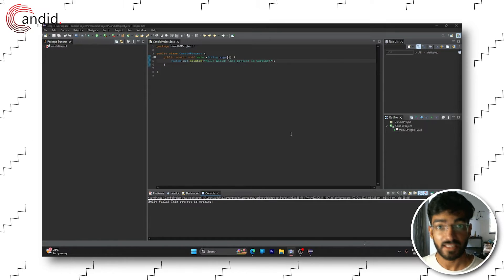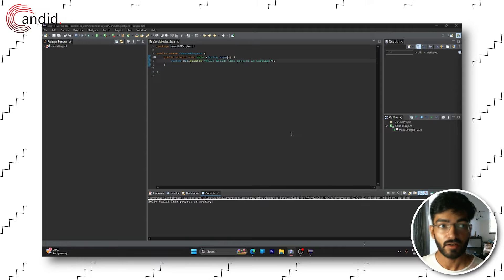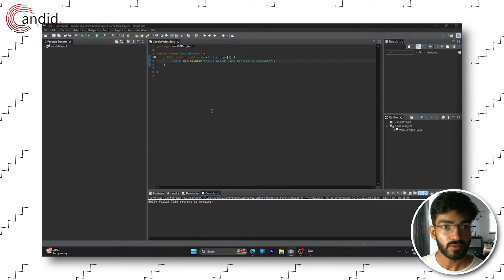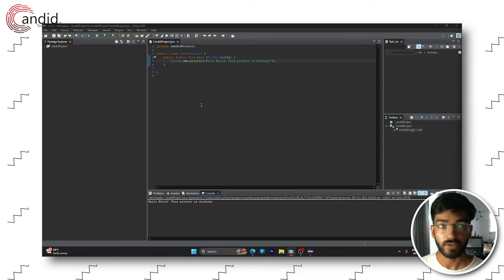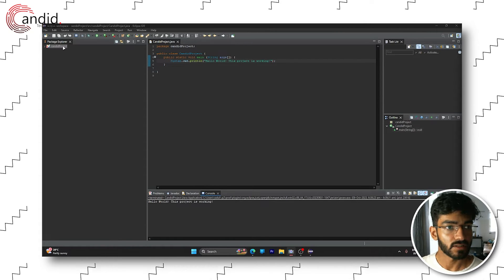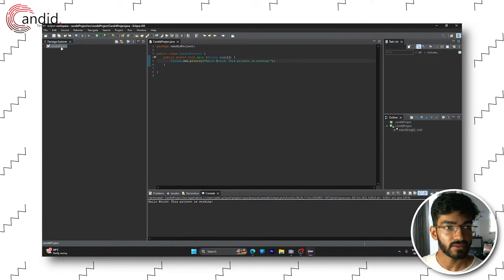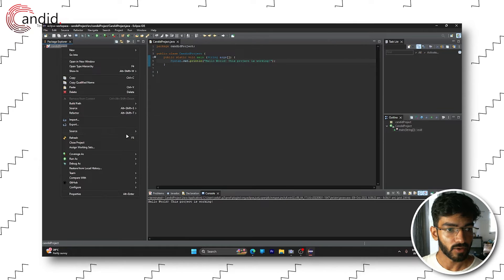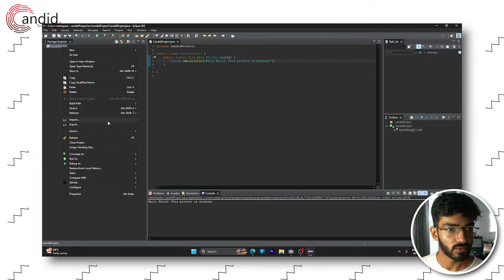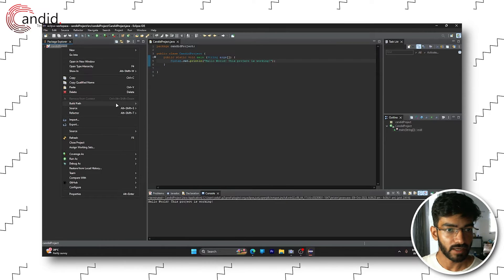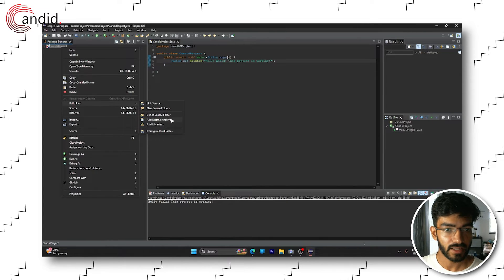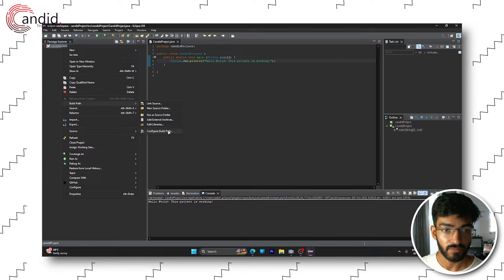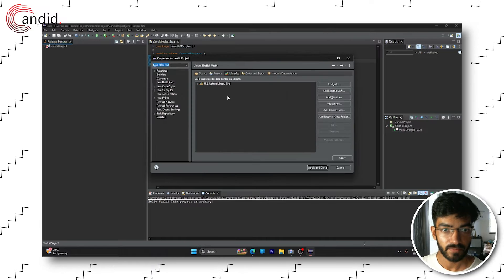So here's a quick and easy way to fix this error. All you have to do is open your Eclipse IDE, right click your project, head over to build path and then configure build path.